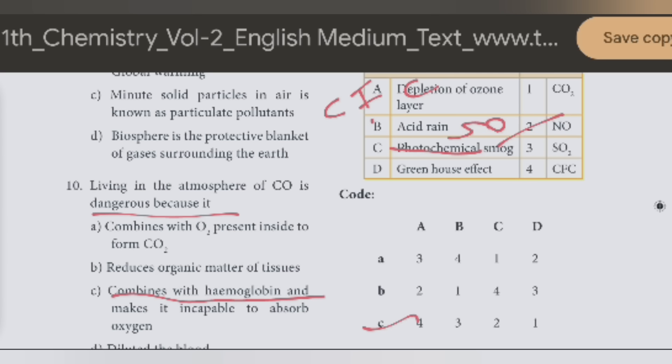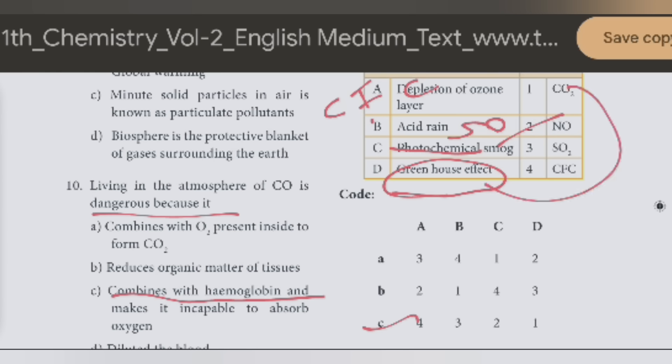Greenhouse effect is 1. CO2 is the answer. So: depletion of ozone layer — CFC; acid rain — SO2; photochemical — NO; greenhouse — CO2.